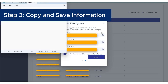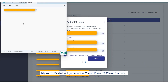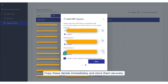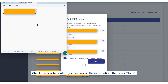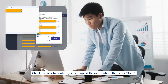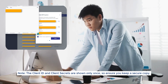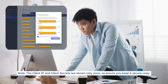Step 3: Copy and save information. MyInvoice portal will generate a client ID and 2 client secrets. Copy these details immediately and store them securely. Check the box to confirm you've copied the information, then click Done. Note: the client ID and client secrets are shown only once, so ensure you keep a secure copy.